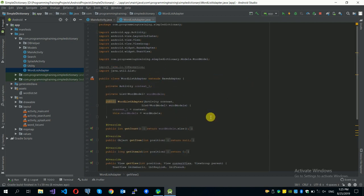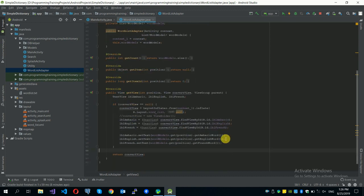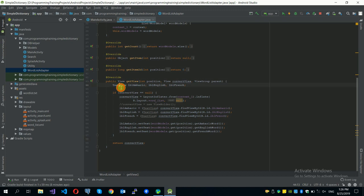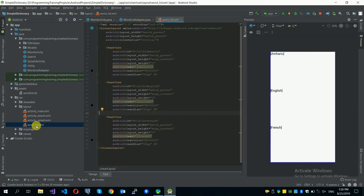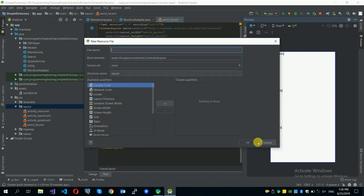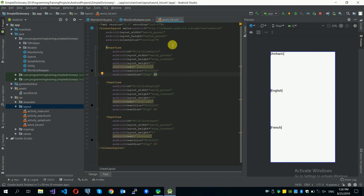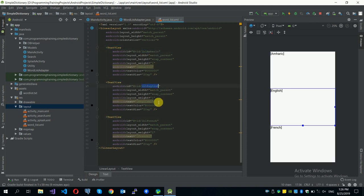We also have a list adapter. We will provide the complete project on our website — check the description section for the link to get all the source code. The adapter uses three TextView controls. In the layouts folder, we created a word_list.xml file by right-clicking on layout, selecting New Layout Resource File, and giving it a name. I changed the ConstraintLayout to LinearLayout with vertical orientation and added three TextViews: one for the Amharic word, one for the English word, and one for the French word.